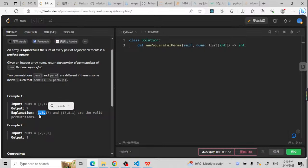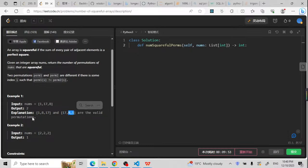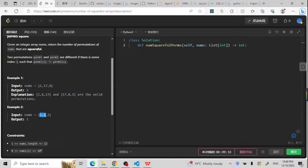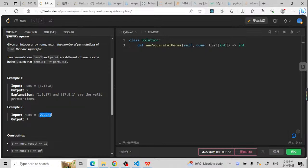So we're going to count that as 1. For another arrangement, 17, 8 gives 25, and 8 plus 1 gives 9, so that's another one — we're going to return 2. Similarly, 2 plus 2 equals 4, which is the square of 2, and the other 2 plus 2 also equals 4. We count it as 1 because there is no duplicate.